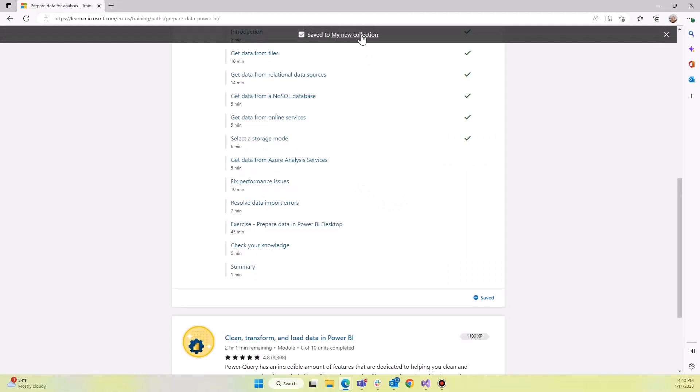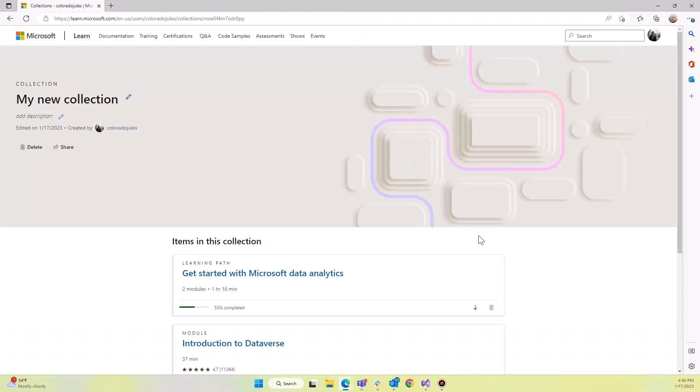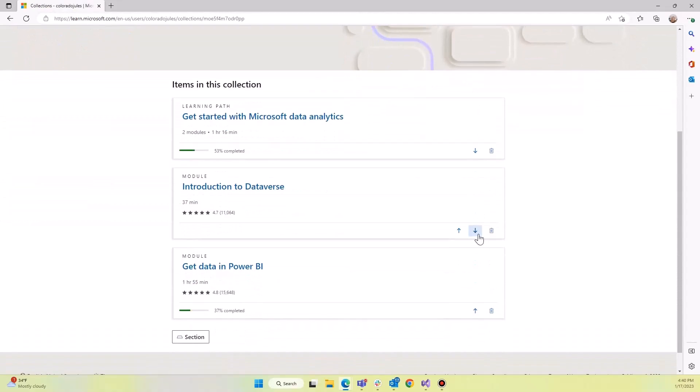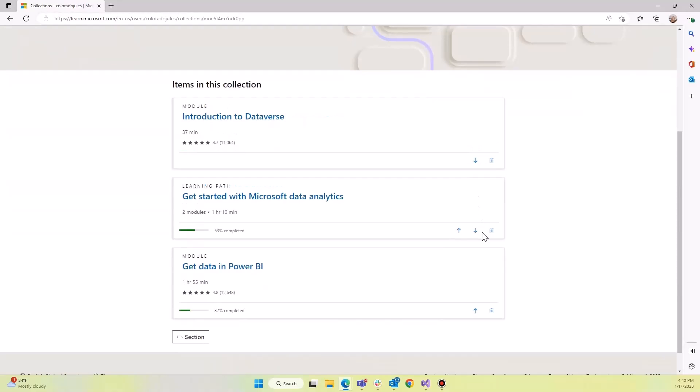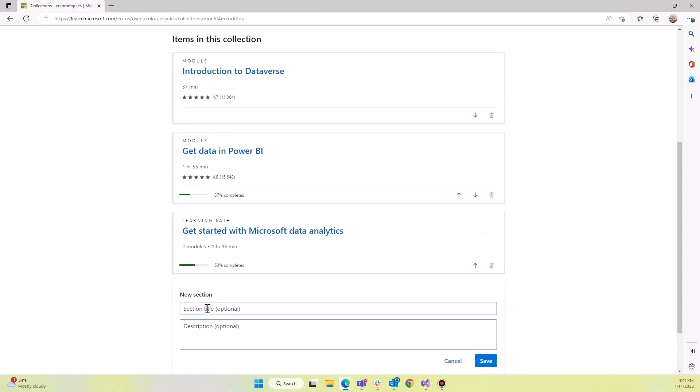Now let's go look at our collection. We see that we have several items in here. We can reorder them. We can also make sections. So we can make sections, do this first, and save it.